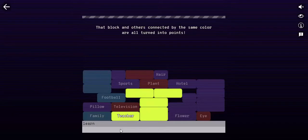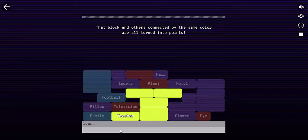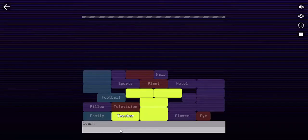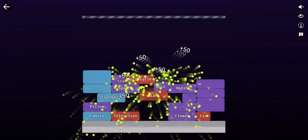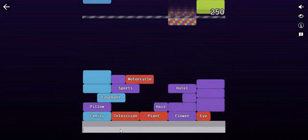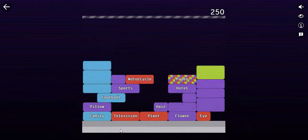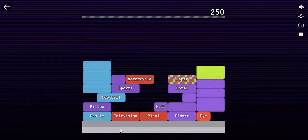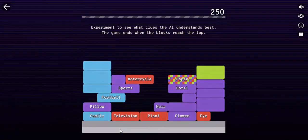You'll gain some points. Now this block and others connected by the same color all turn into points, which is nice to get a bunch of points there. So now we have 250 points.